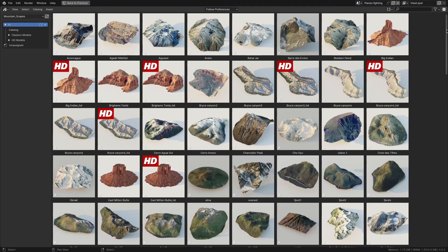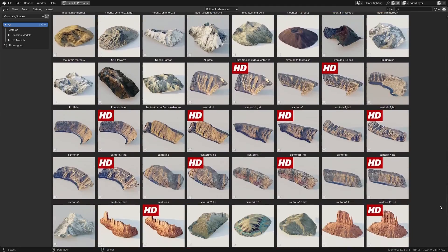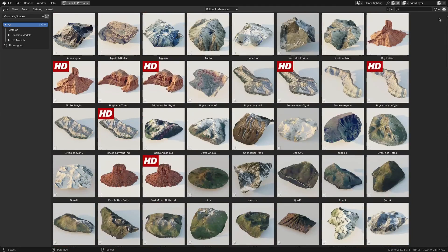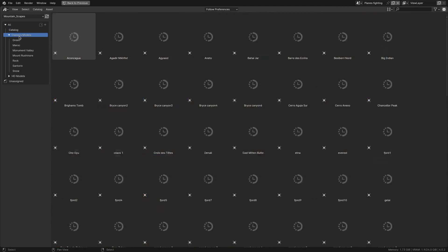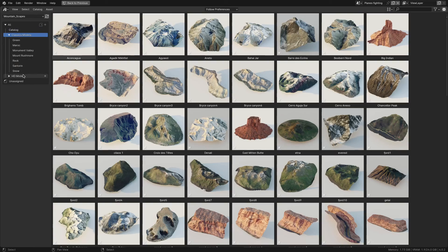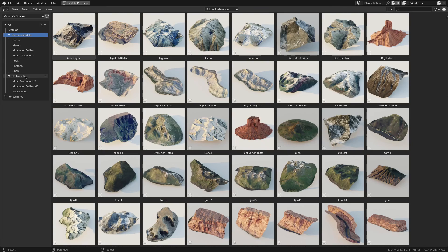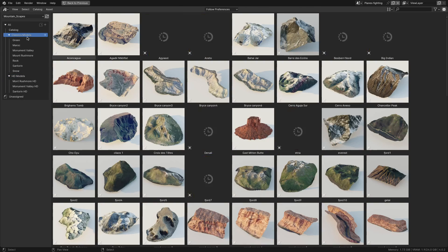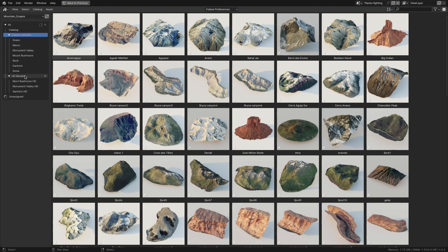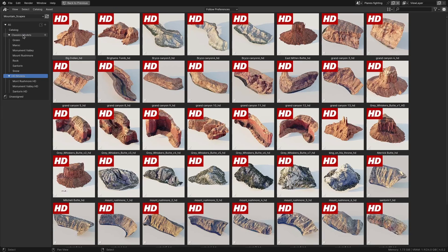The first thing you will notice is that the library contains two main categories, splitting your assets into two types: Classic models and HD models.